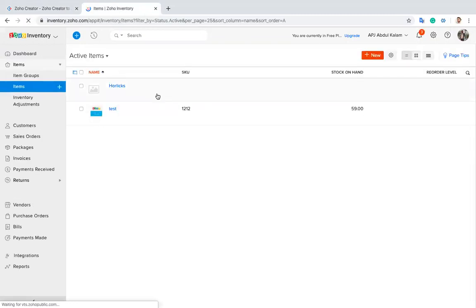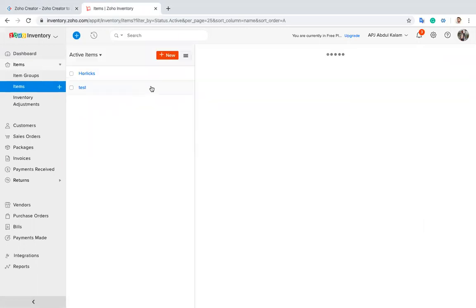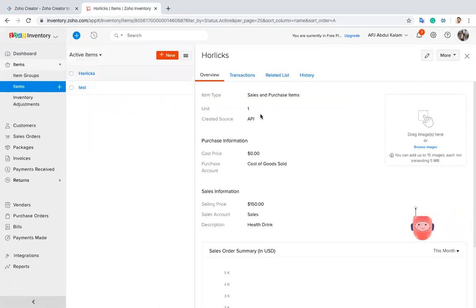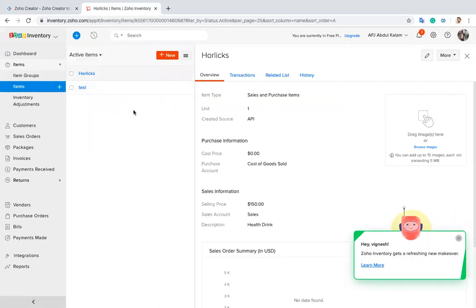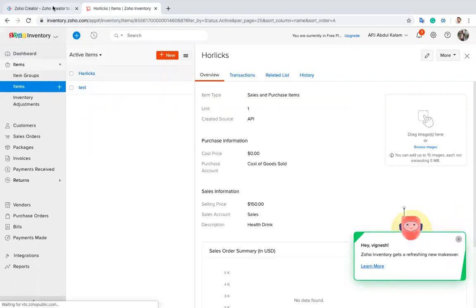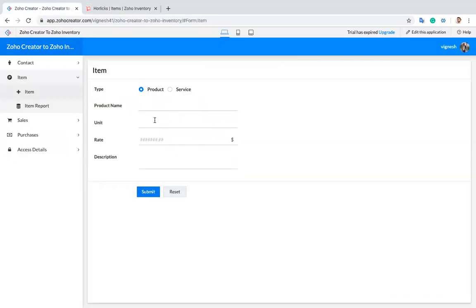If you want an SKU code, I can add it. You can add one more field here and map this SKU code with the Zoho Inventory SKU code.